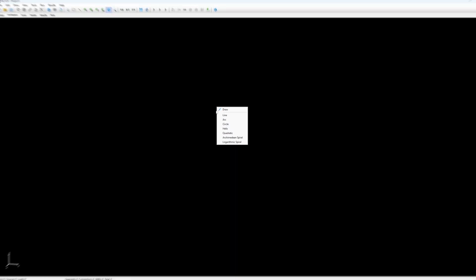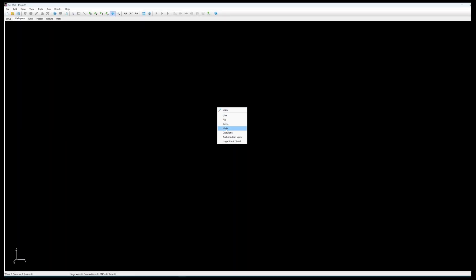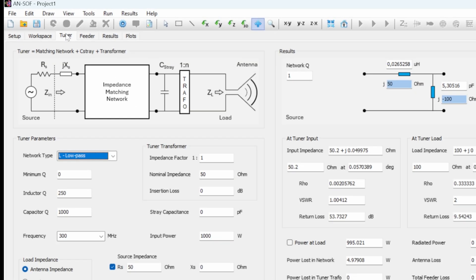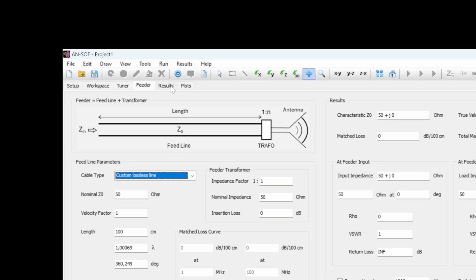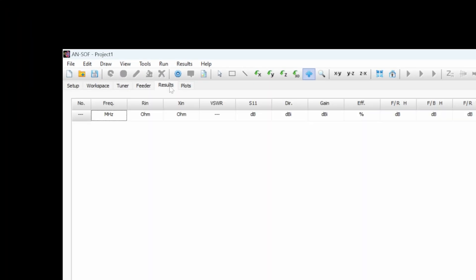So in this case we will build obviously a Helix. You have then the configuration of the tuner which is feeding your antenna.